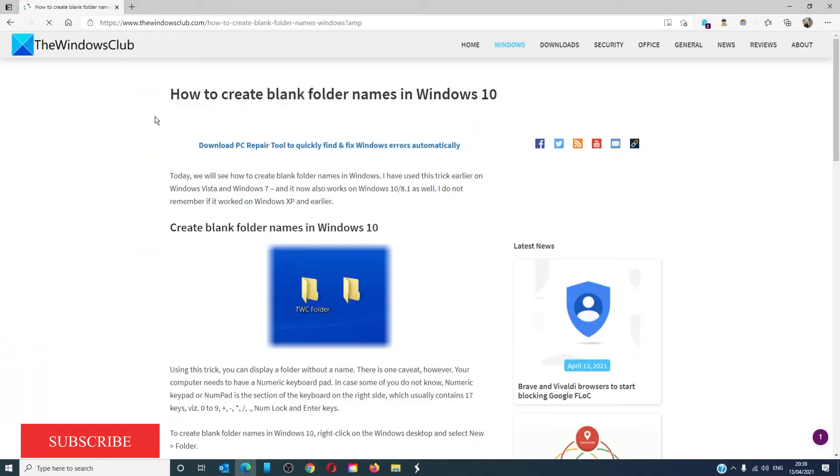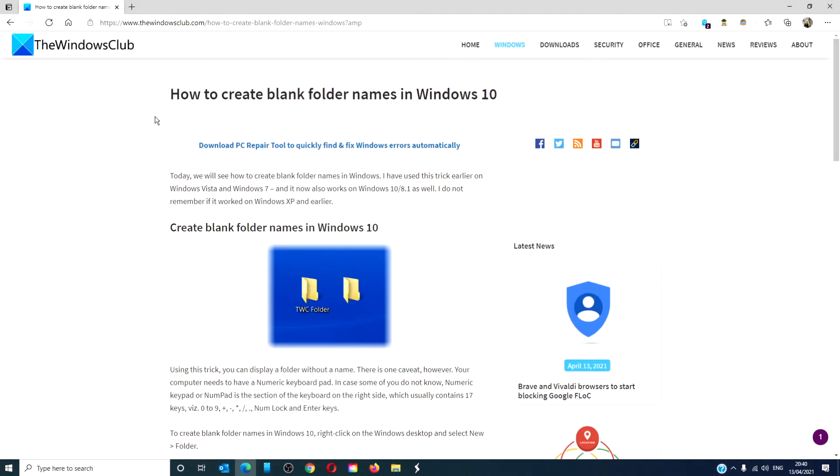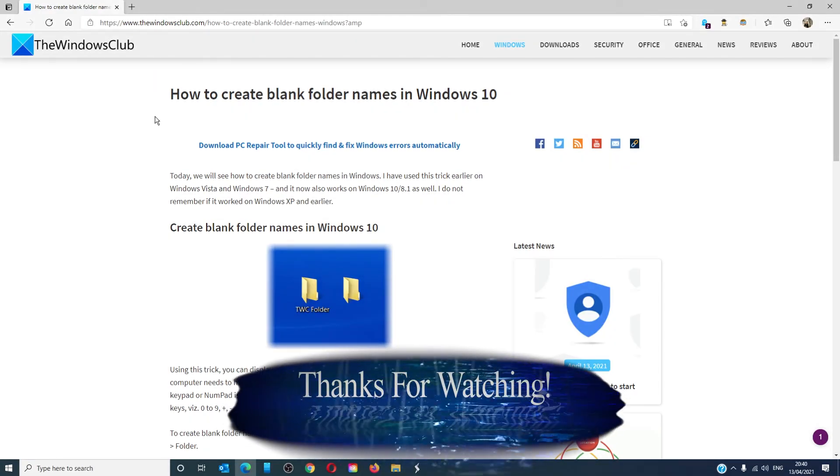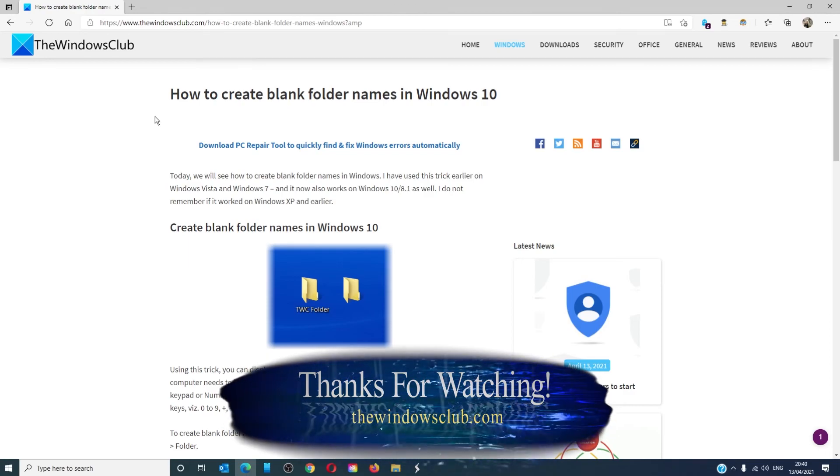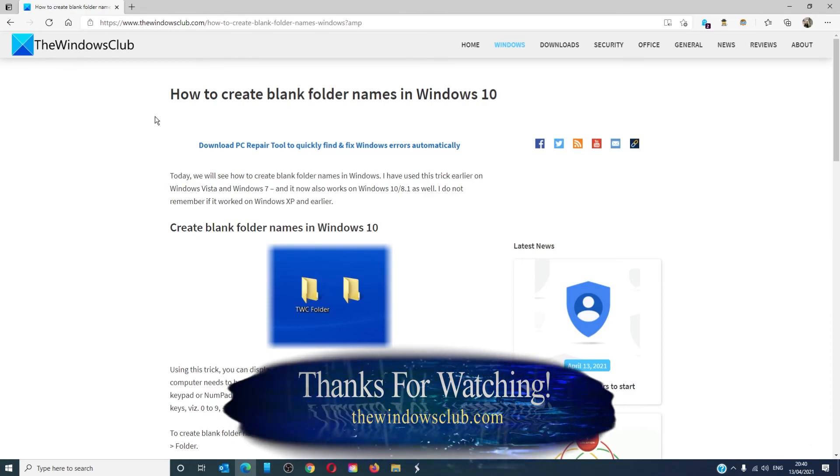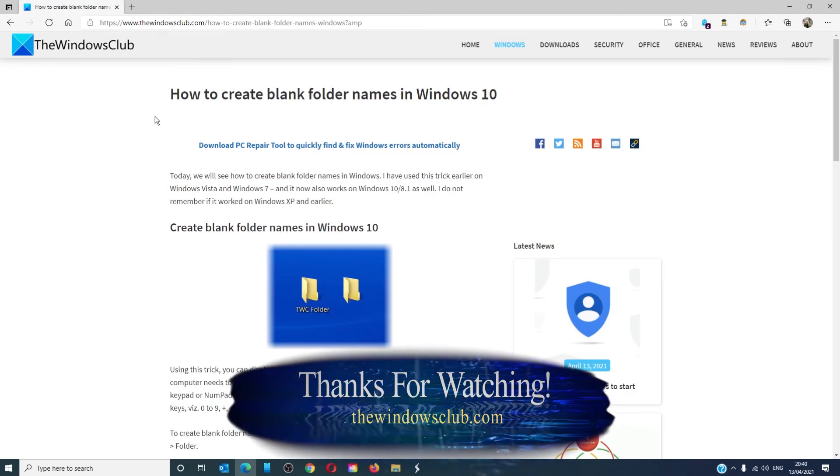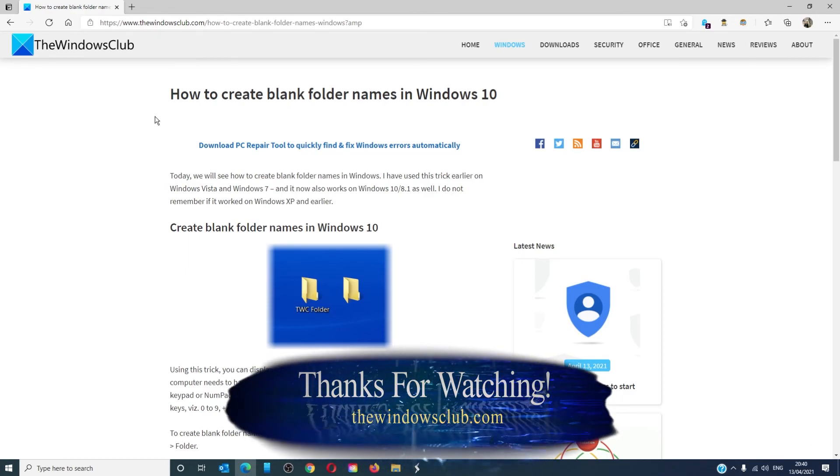For more helpful how-tos to maximize your Windows experience, go to our website thewindowsclub.com. Give this video a thumbs up and subscribe to our channel where we are always adding new content to make you the master of your digital universe. Thanks for watching and have a great day.